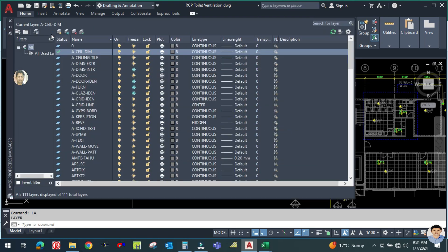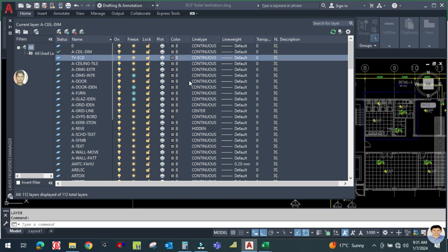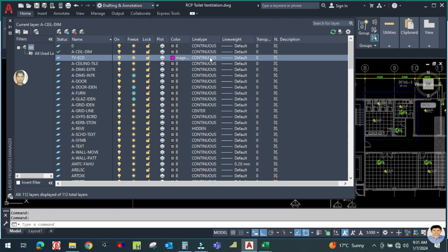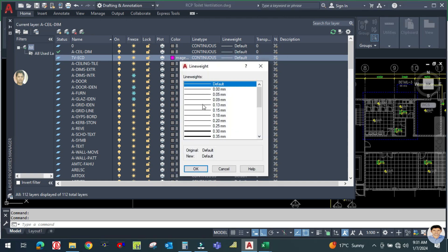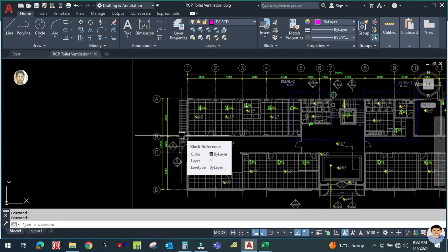Type 'LA' to open the layer manager and create a new layer called 'TV Toilet Ventilation Exhaust Ceiling Diffuser'. Change the color to magenta. Set the linetype to continuous and the lineweight to 0.15. Double-click to make it the current layer.